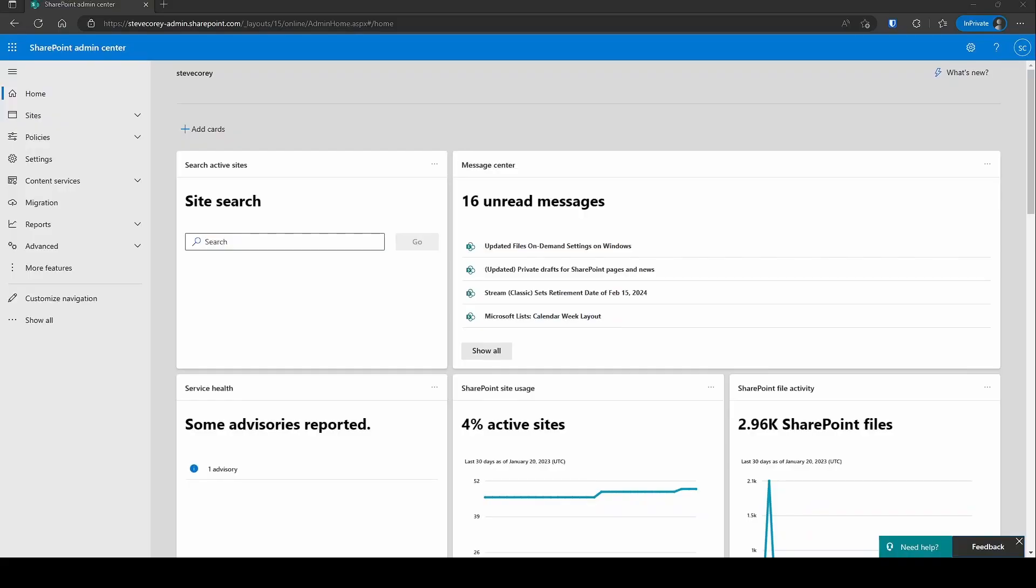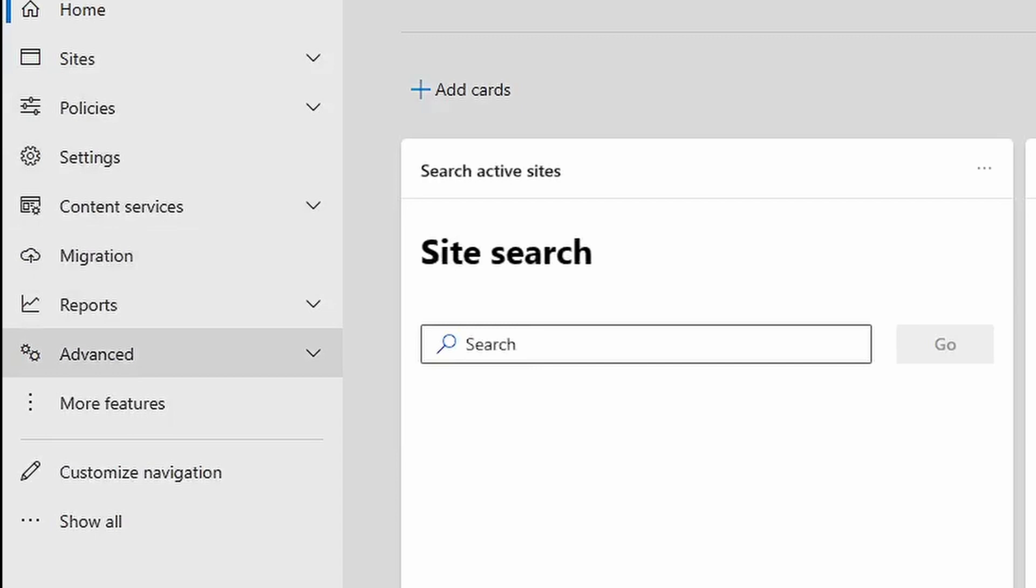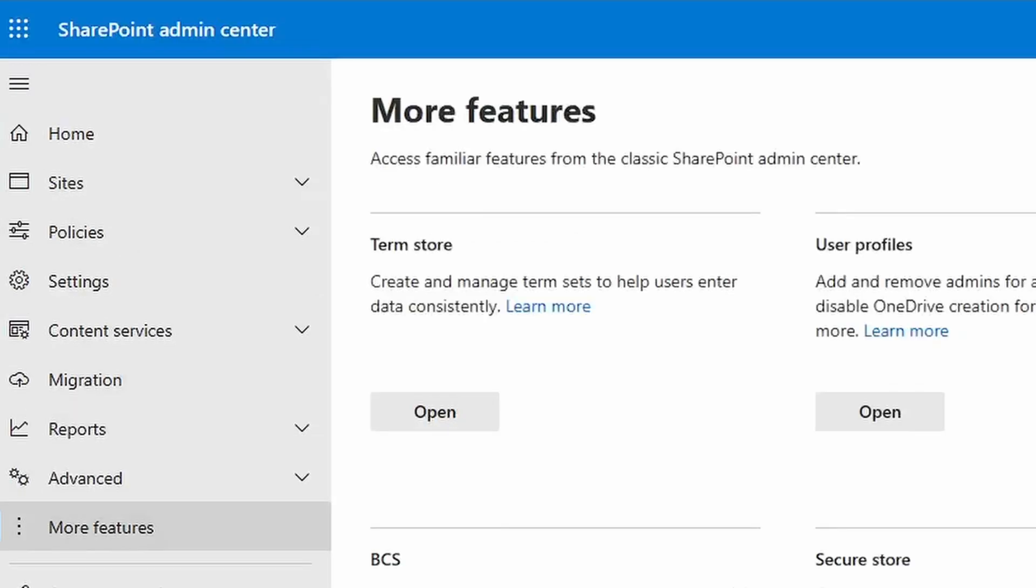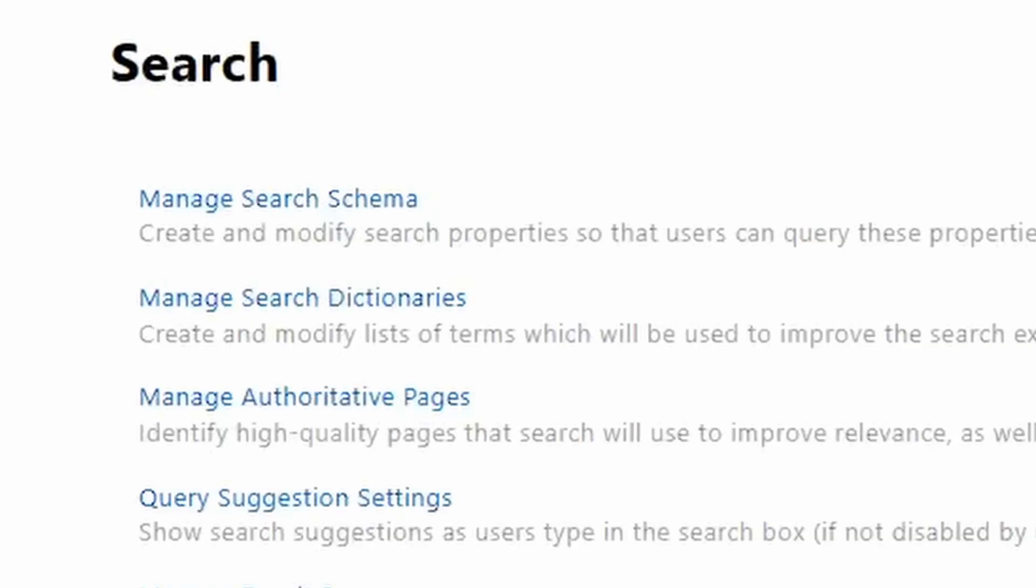We'll start here in the SharePoint admin center. I've logged in. We're gonna go down to more features and then click over on search and this will take us into the search admin center.